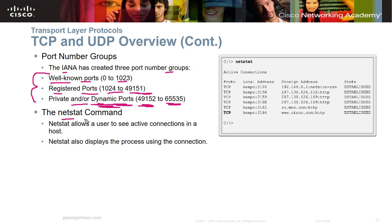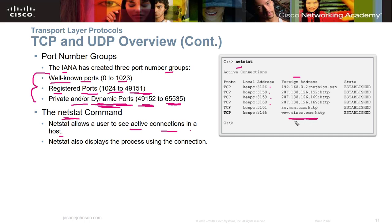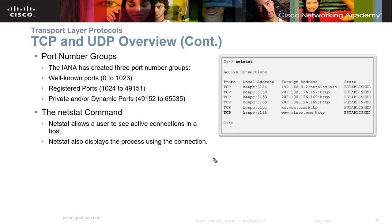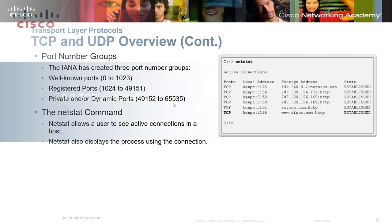The netstat command on a Windows machine is very useful for seeing active connections on a host. It shows what protocols and sockets are currently open, your local address, local port, foreign address, and what's open on the remote side. Netstat also displays the process using each connection, giving you useful information about your computer's current network activity.